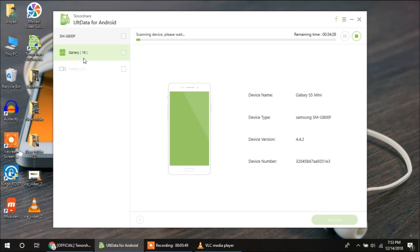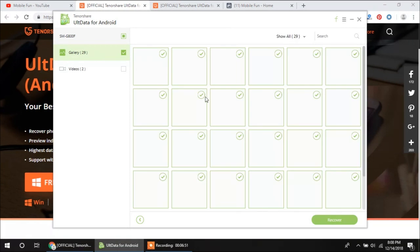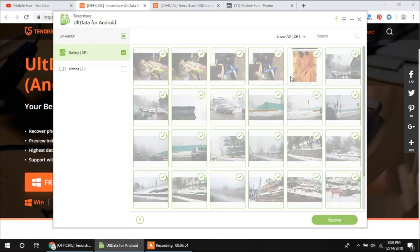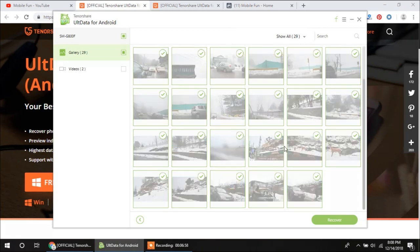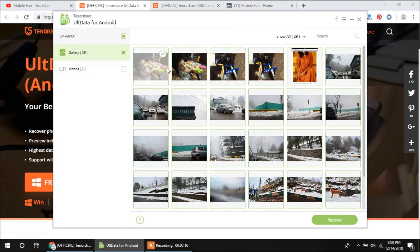Here you can see the gallery has detected 16 images, but I am not going to select anything right now. First the scanning process needs to complete, then I will show you what to do next. Now you can see that the scanning process is completed. During the scanning, this software detected 29 images and 2 videos. Let's click on the gallery and it will show the images it scanned. You can see these different images which were deleted from my mobile and now I can easily recover them. All the images are selected by default.